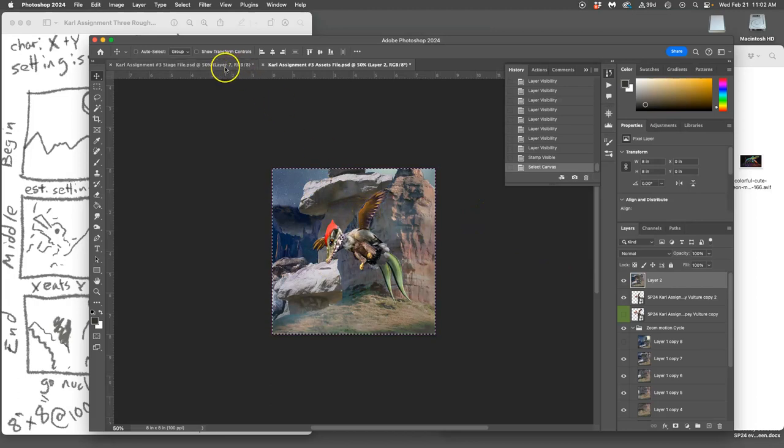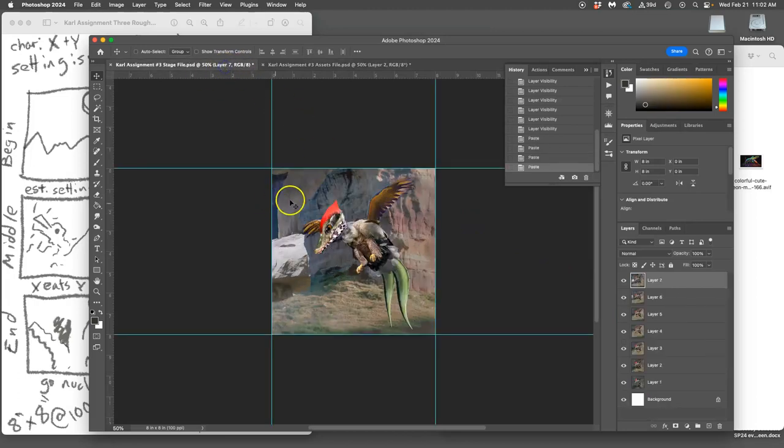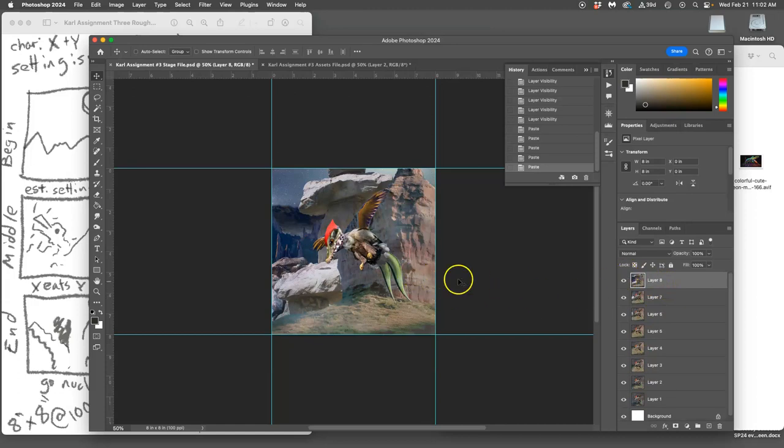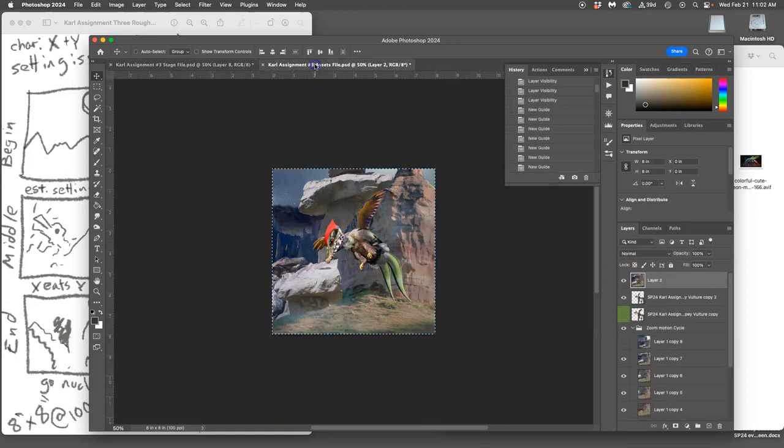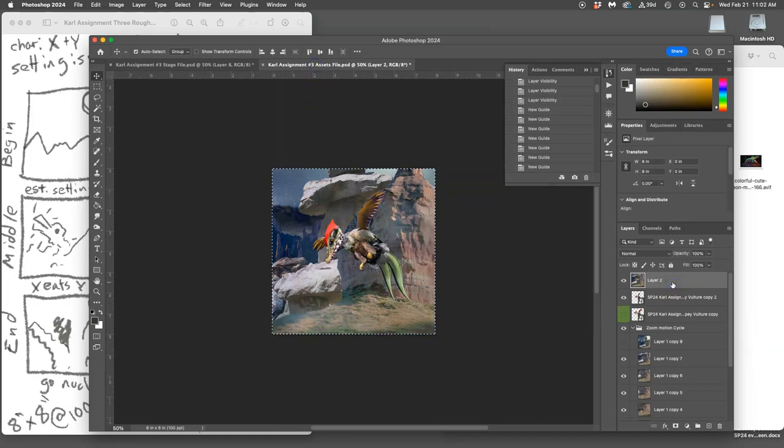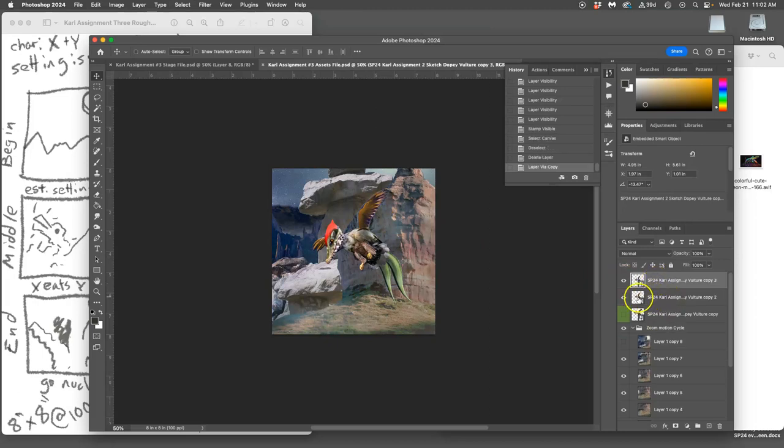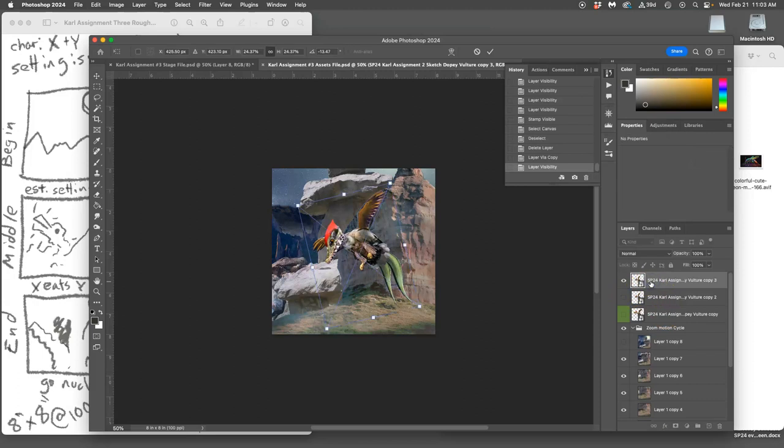Now I go back to my assets file and I hit command D to deselect and then delete that merged frame. Then I build my next frame with new assets. So I might transform this guy again, I might shrink him down and rotate him a little bit more and maybe move him a little bit.